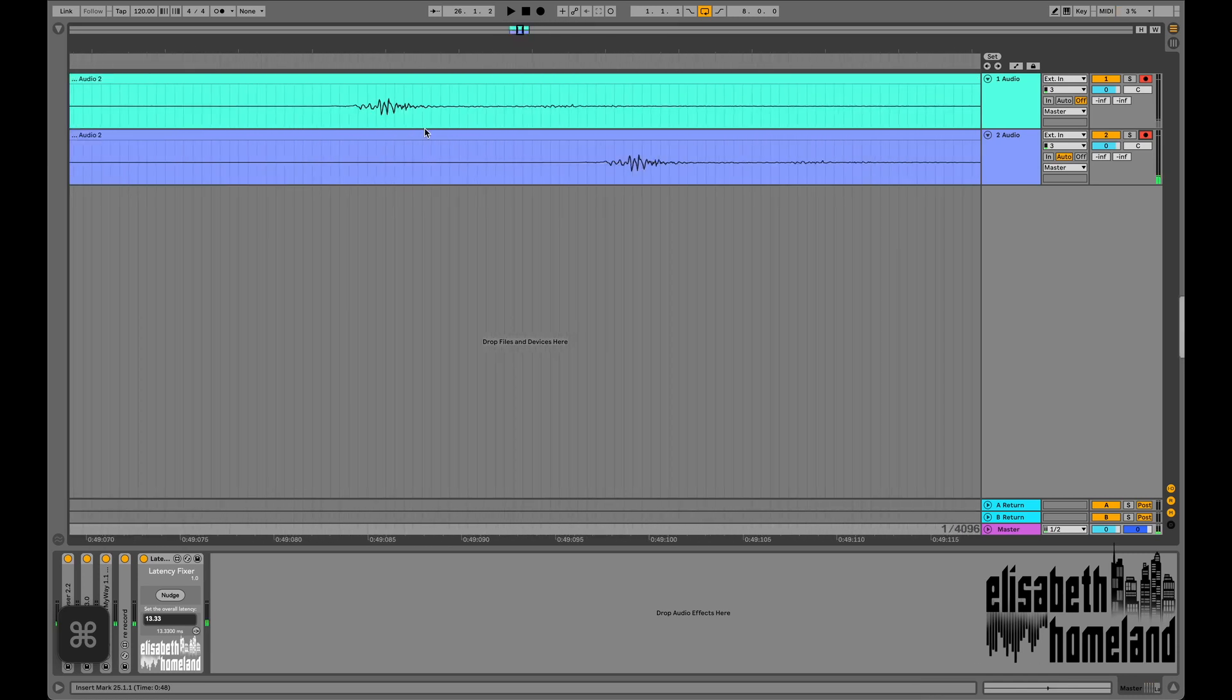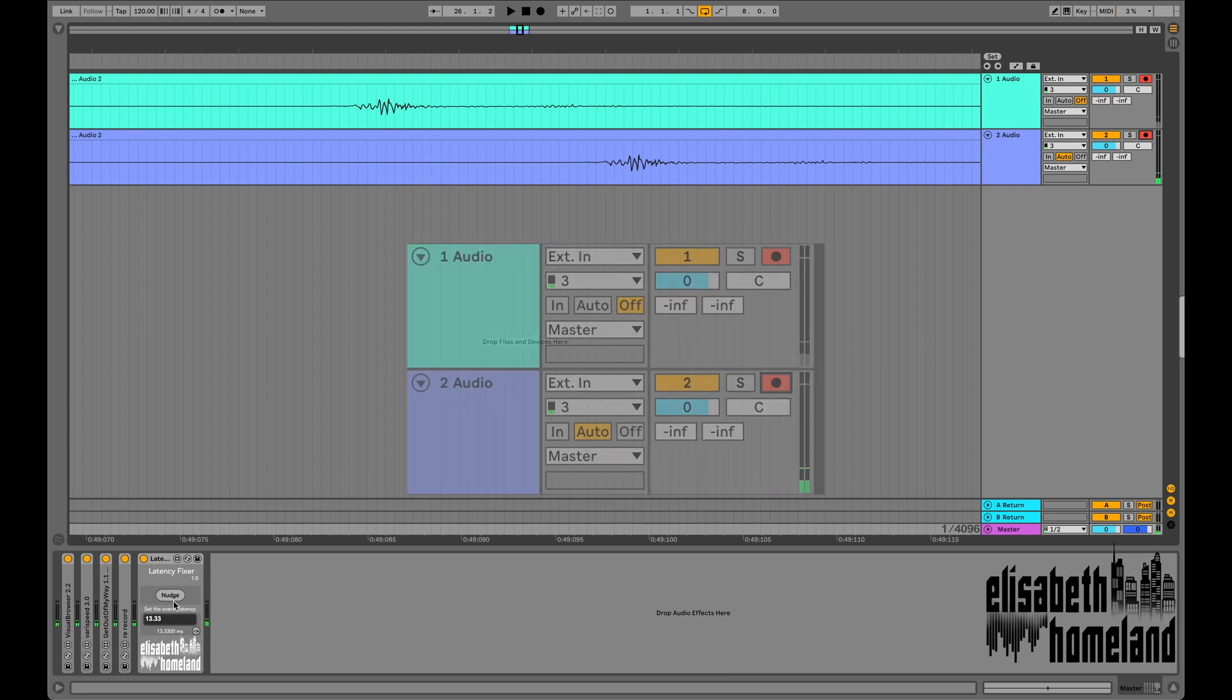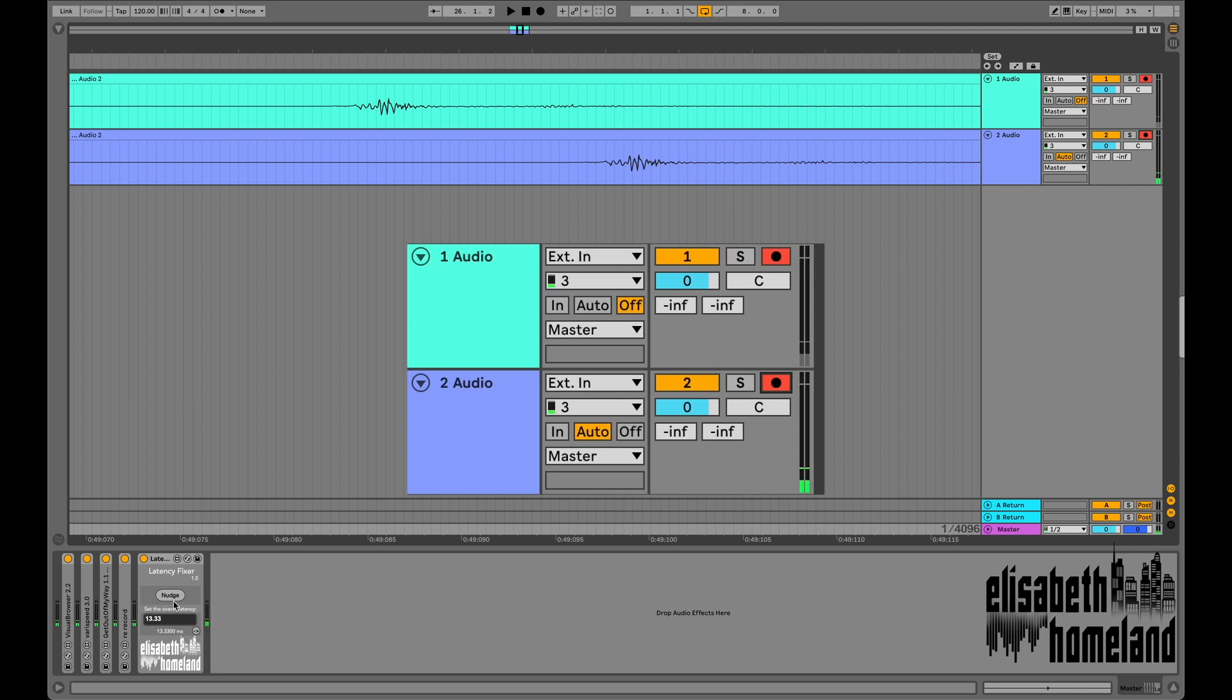As you can see, the take on the monitoring enabled track is late compared to the other one. The most common solution for that was to simply duplicate the track you want to record, and turn off the monitoring on one of them, then use this latency-free take.